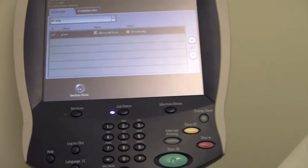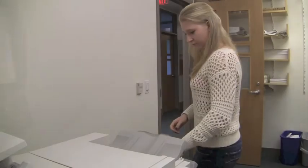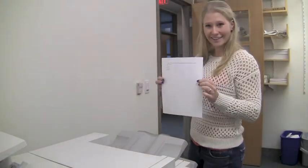This allows the printer to print your confidential document when you are ready. From here, you are all set!